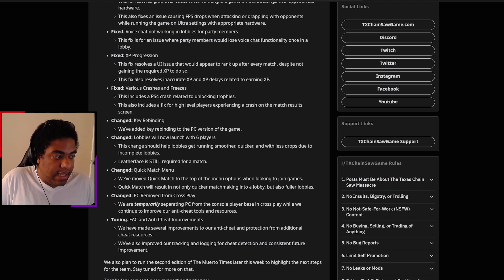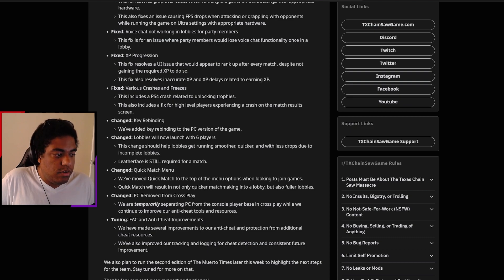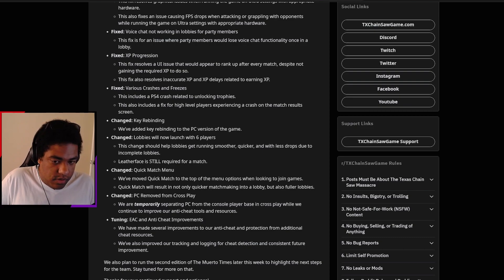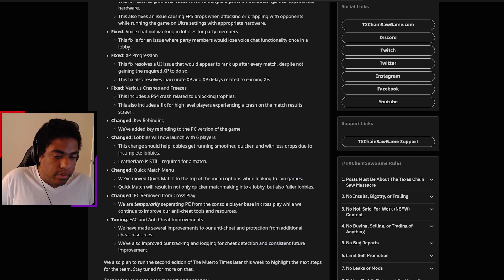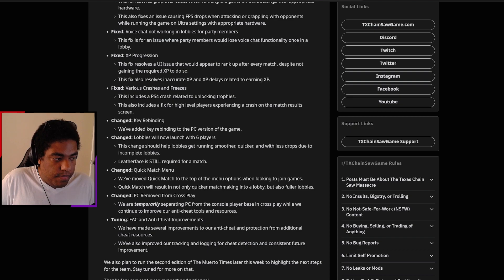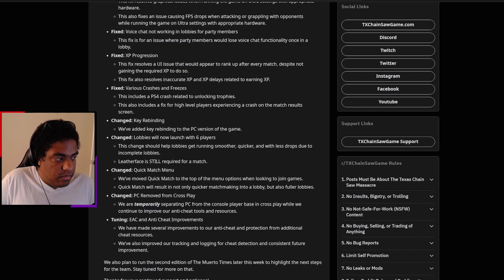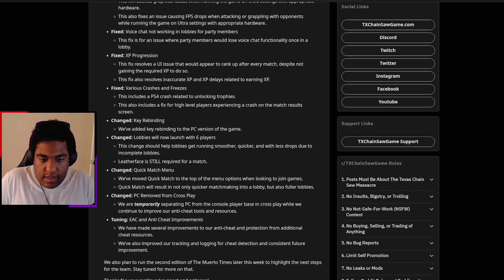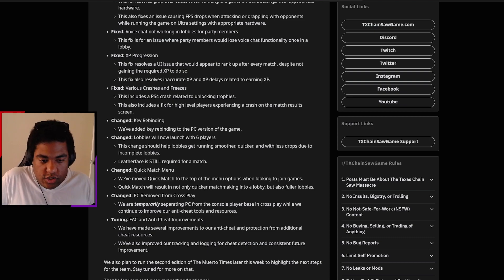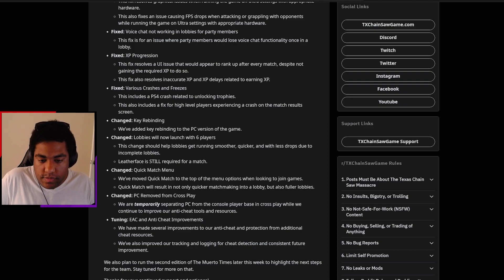You can actually also lose out on the hitbox. So you just can't get hit by anything from the family side or the traps. You're not necessarily invisible, but you can go through those encounters. So the fact that there is a separation for that kind of blows my mind because I didn't really think there was going to be anything for hackers to encounter in this game. But I guess I was wrong. And hopefully they figure out a smooth fix for that. EAC and anti-cheat improvements: We made several improvements for anti-cheat and protection from additional cheat resources. We've also improved tracking and logging for cheat protection and consistent future improvement.